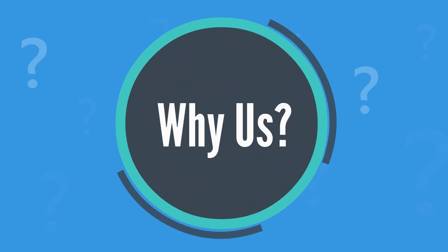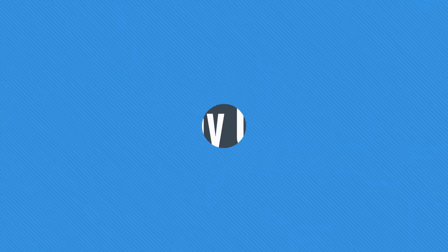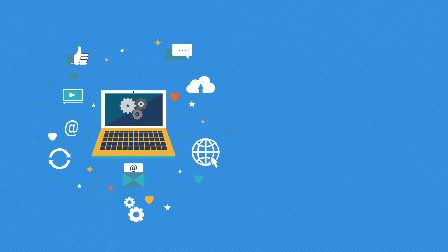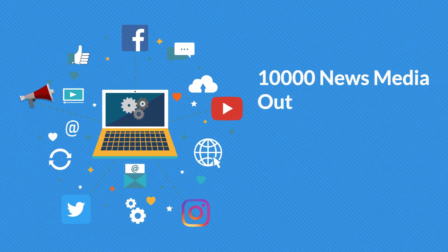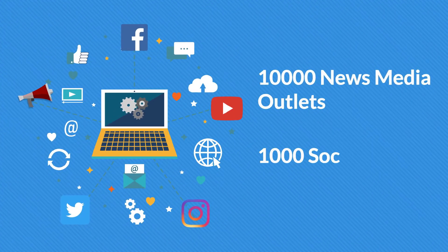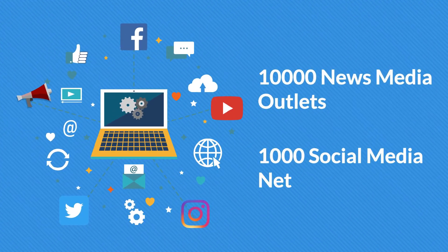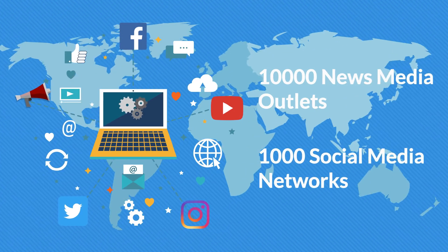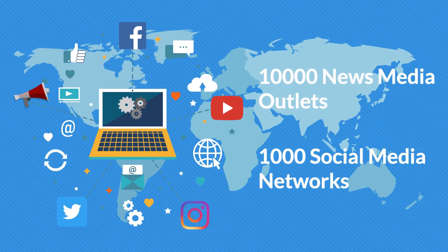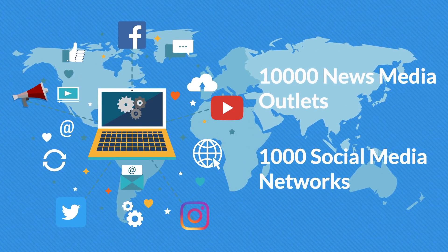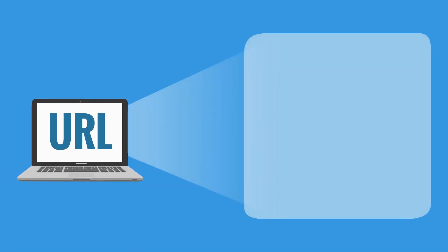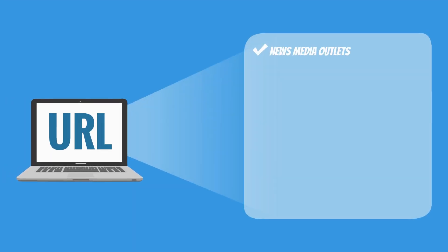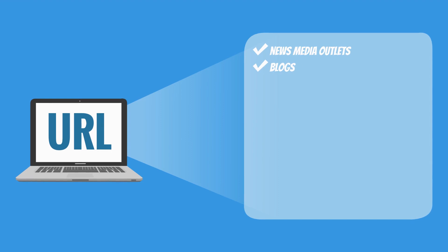Why us? We have the strongest network in the entire industry because we have more than 10,000 news media outlets and over 1,000 social media networks around the globe. We can send your company's news, content, or information along with your website URL to thousands of online platforms.